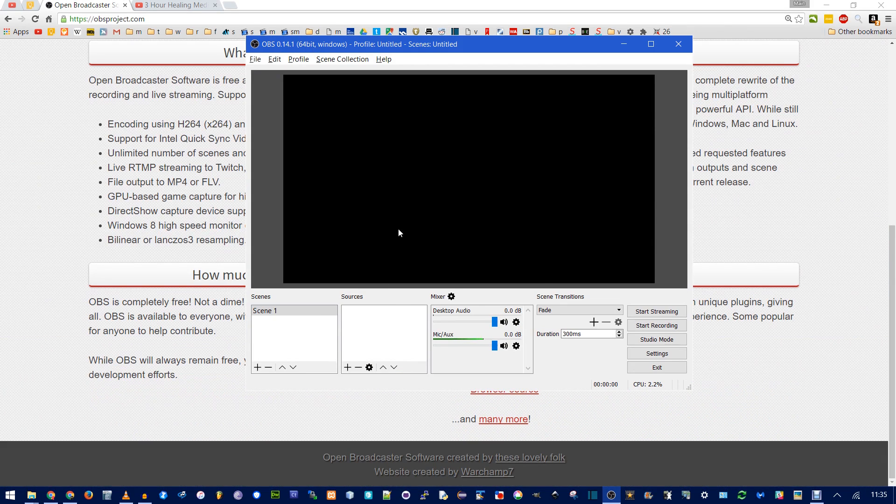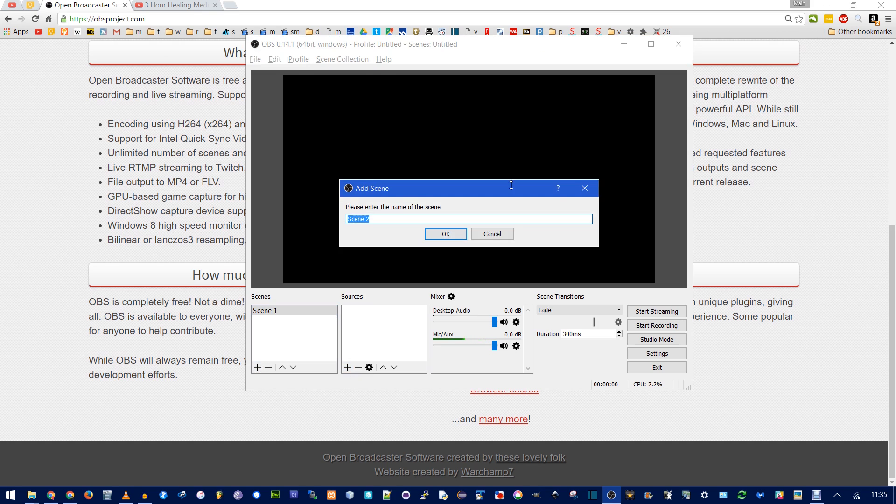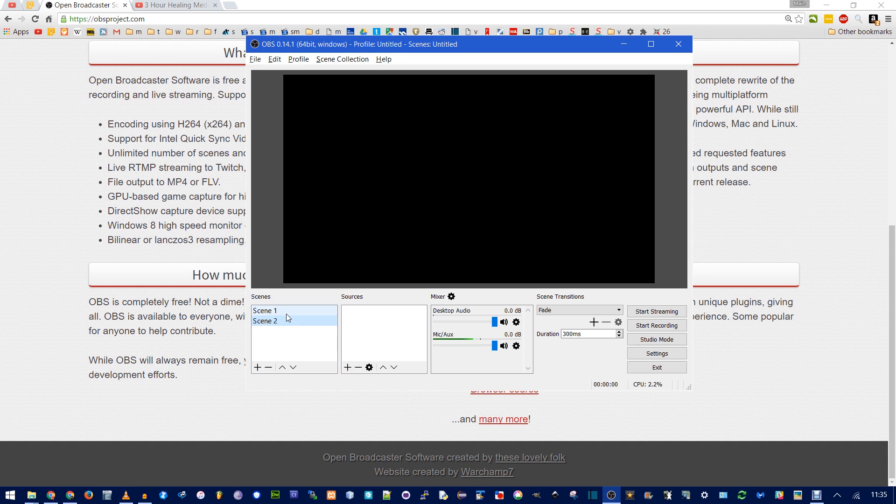Now you may notice, I can't see anything. OBS works with scenes and sources. Scenes are like collections of windows, and sources are the actual media sources, like a window, a webcam, a game. So you actually need to add something. If there isn't a scene, you can click this little plus sign to add a scene. I'm just going to make a new one for later. Go back to scene 1. Now click Add Source.